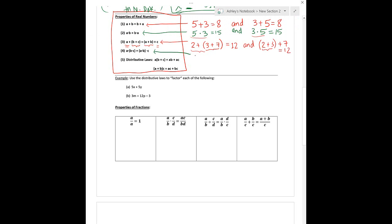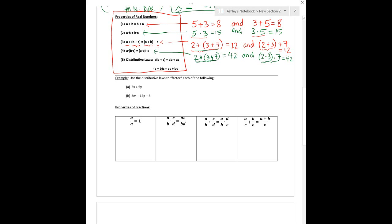The same associative property holds for multiplication. Using the same numbers: 2 times (3 times 7) — 3 times 7 is 21, times 2 is 42. Now switching: (2 times 3) times 7 — 2 times 3 is 6, times 7 is still 42. Just be careful — these properties only work when it's all multiplication or all addition. If you mix operations, like one multiplication and one addition, these properties do not apply.